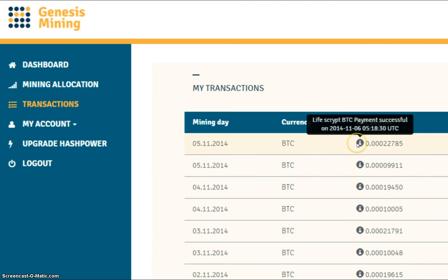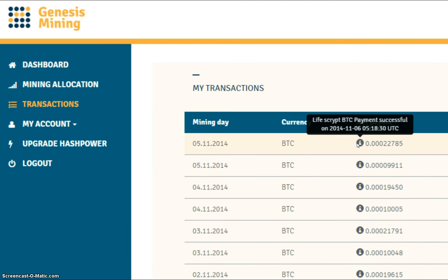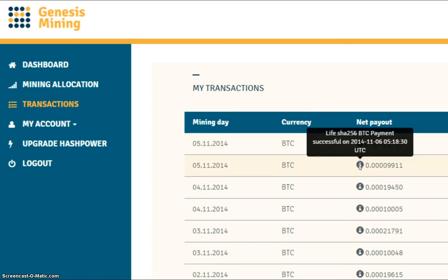So the first payout here is for the script 1 megahash contract and the payout today was 22,785. With the SHA-256 10 gigahash payout today, the payout was 9,911. So the first time it's actually dropped below 10,000 Satoshis.